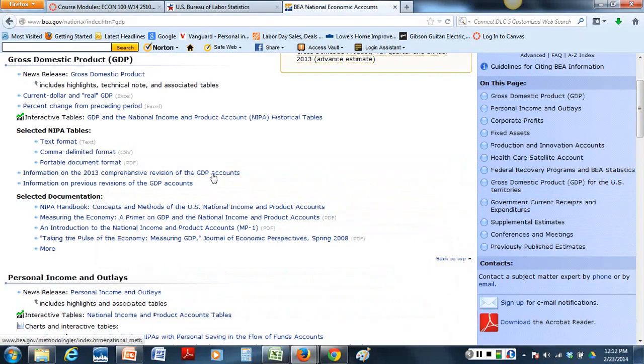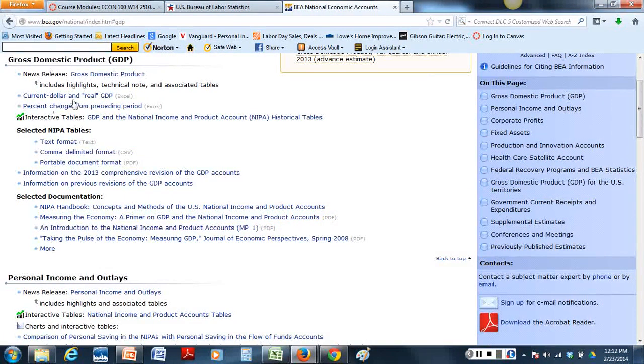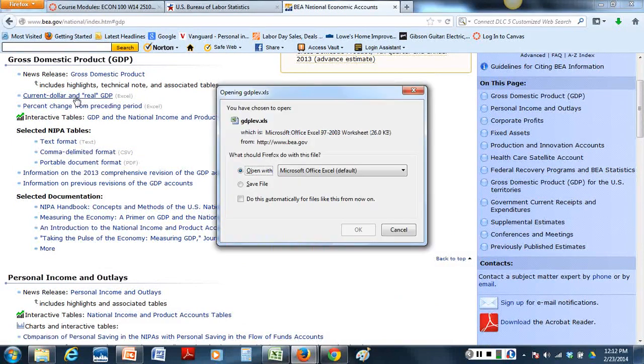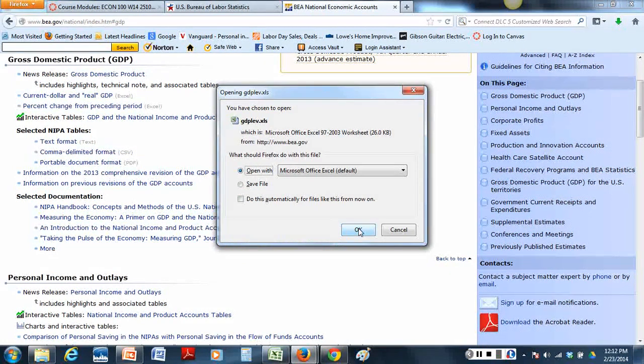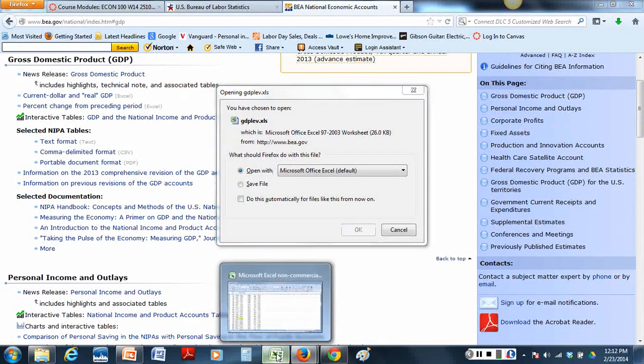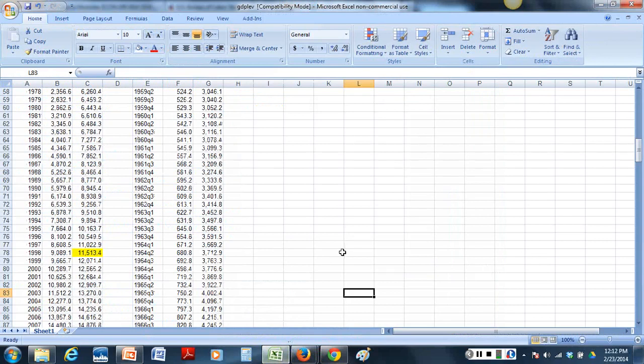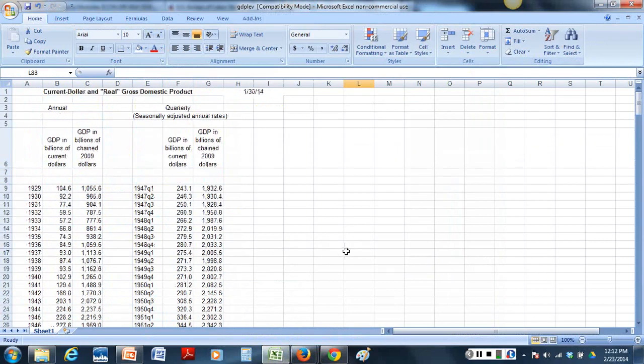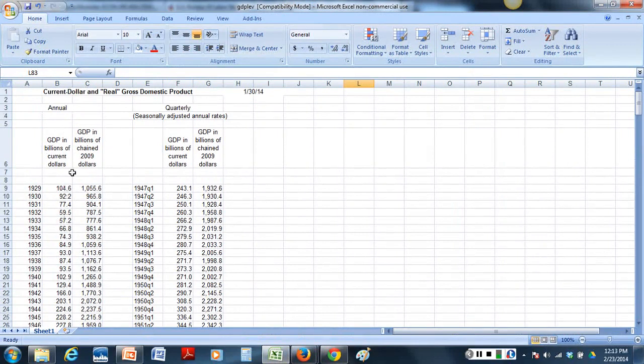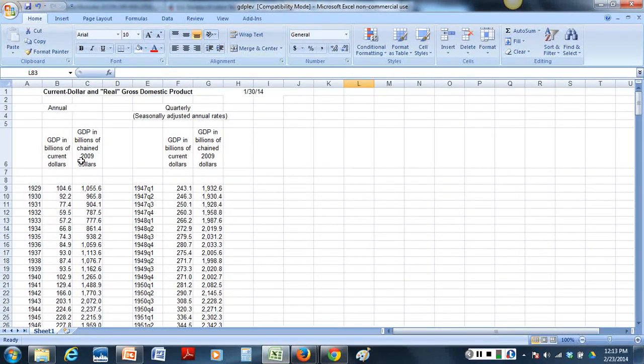Under the Gross Domestic Product, if you click Current Dollars and Real GDP in Excel format and if you said okay, it would open that. I already have opened that so your file should look something like this. It would say GDP in Billions of Current Dollars. That means in the year in which they measured it and then they convert them all into 2009 dollars. They call it GDP in Billions of Chained 2009 dollars.